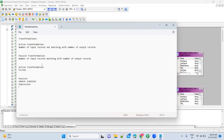What about aggregator transformation — active or passive? It's an active transformation. Because you are grouping the data, using maximum, minimum, etc. At the end you will get only one record out of the grouped data. As an input you may have 100 records or any number, but the output number of records has a chance to be reduced. That's the reason you call it an active transformation.